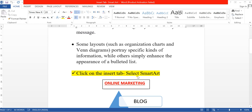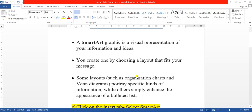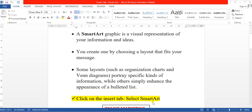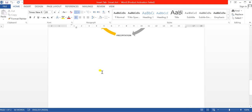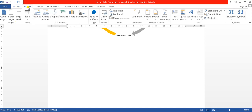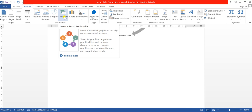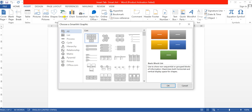Now if you want to use SmartArt, you have to click on the Insert tab and select SmartArt. Let us see this practically. Click on the Insert tab — in the Insert tab we have the SmartArt option: Insert a SmartArt graphic. It will give you different formats of SmartArt. After clicking on it, we have many layouts available.